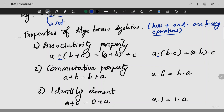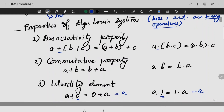There exists an identity element such that a + 0 = 0 + a = a. So there exists an identity element from which we can retrieve the element itself.